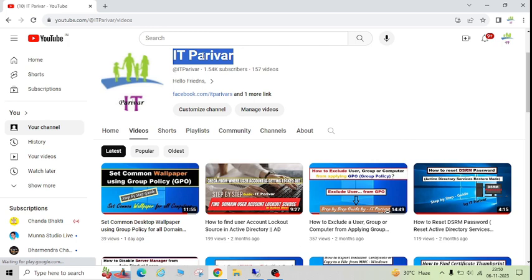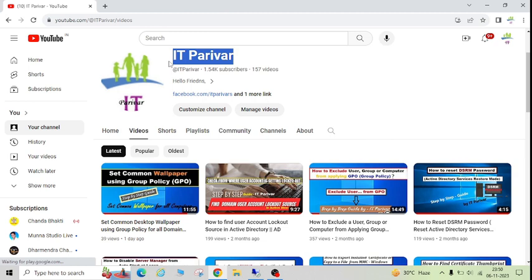Before going ahead, if you are a new user to my channel, I request you to please subscribe and click on the bell icon so that you can get notifications for new videos. Let's start now.